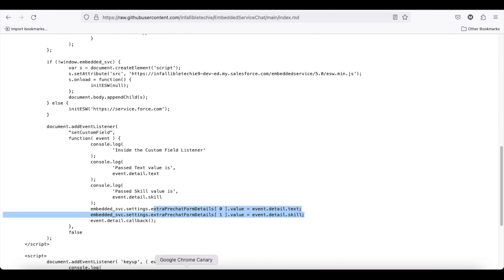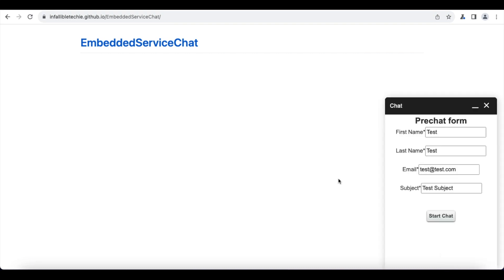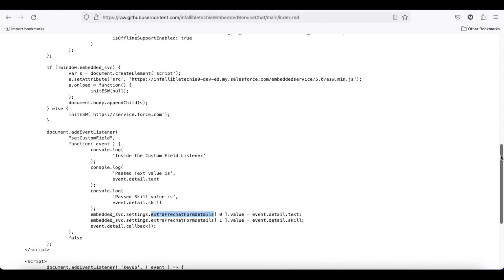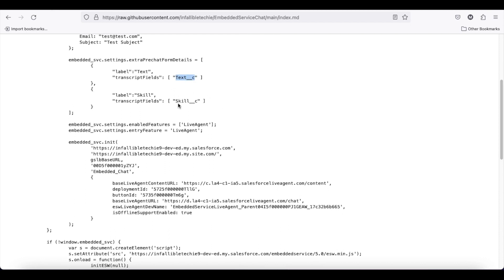Now let's test it out. Once I click start chat, it will dispatch an event and then my website will set all the extra pre-chat form details values to the text__c custom field and the skill__c custom field, and then it will start the chat.